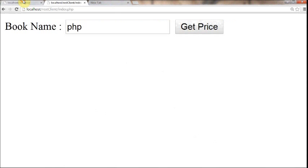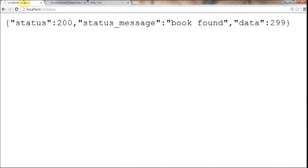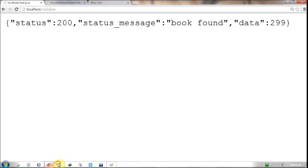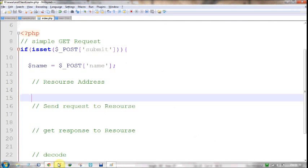When I say consuming a web service, a web service can be from anyone - it can be from Flickr, Google, Yahoo, or anything like getting weather data, stock data, anything. If it is a RESTful web service, the procedure is going to be the same. Today I'm going to touch the basic blocks of RESTful web service.